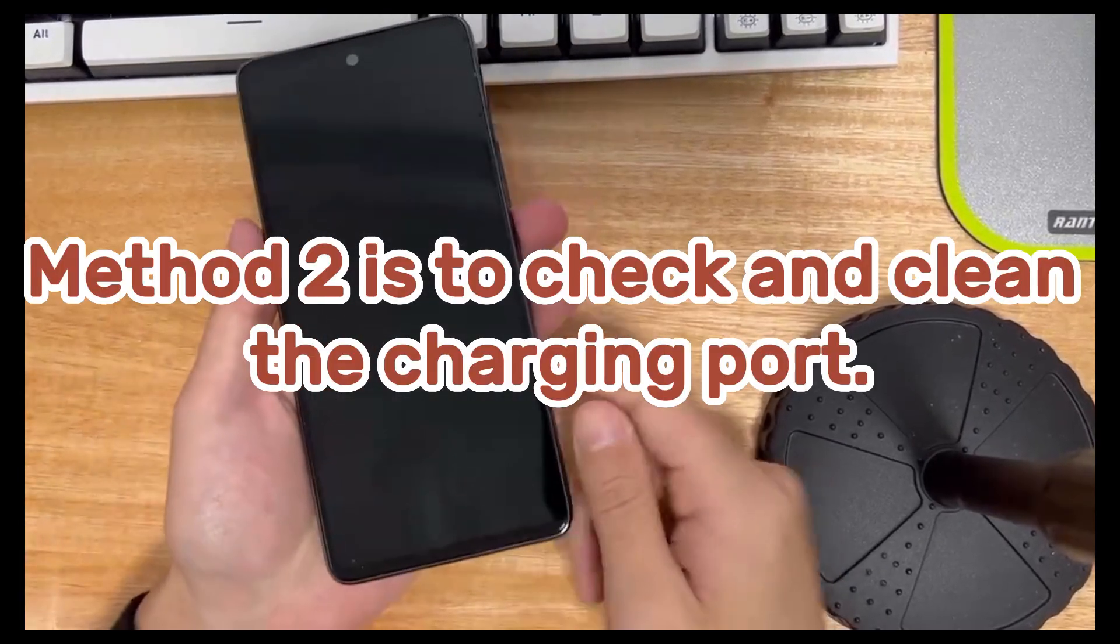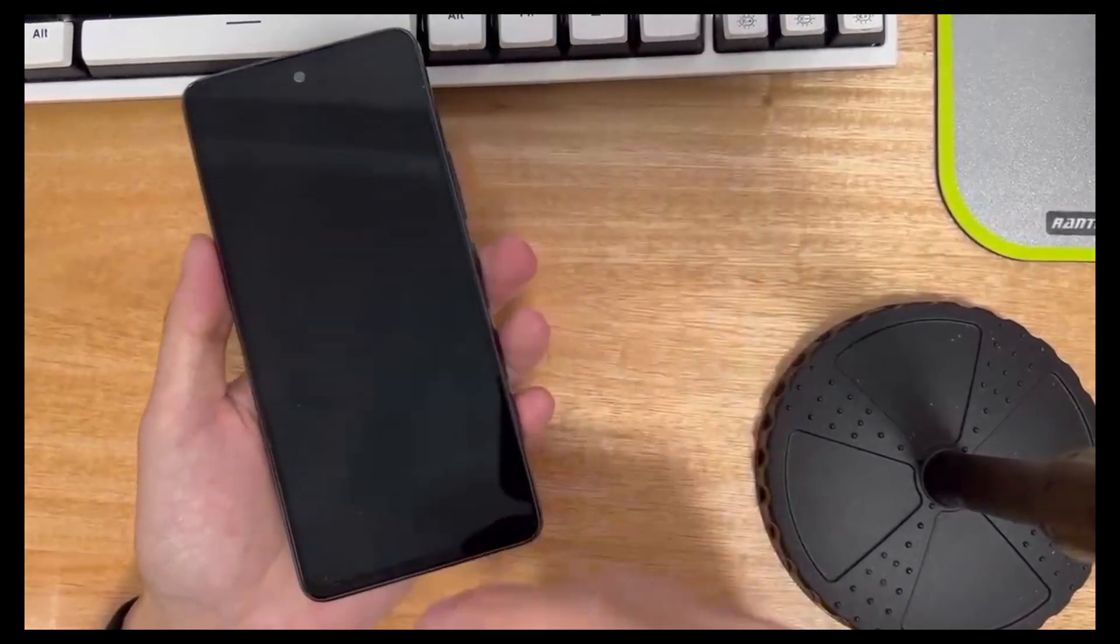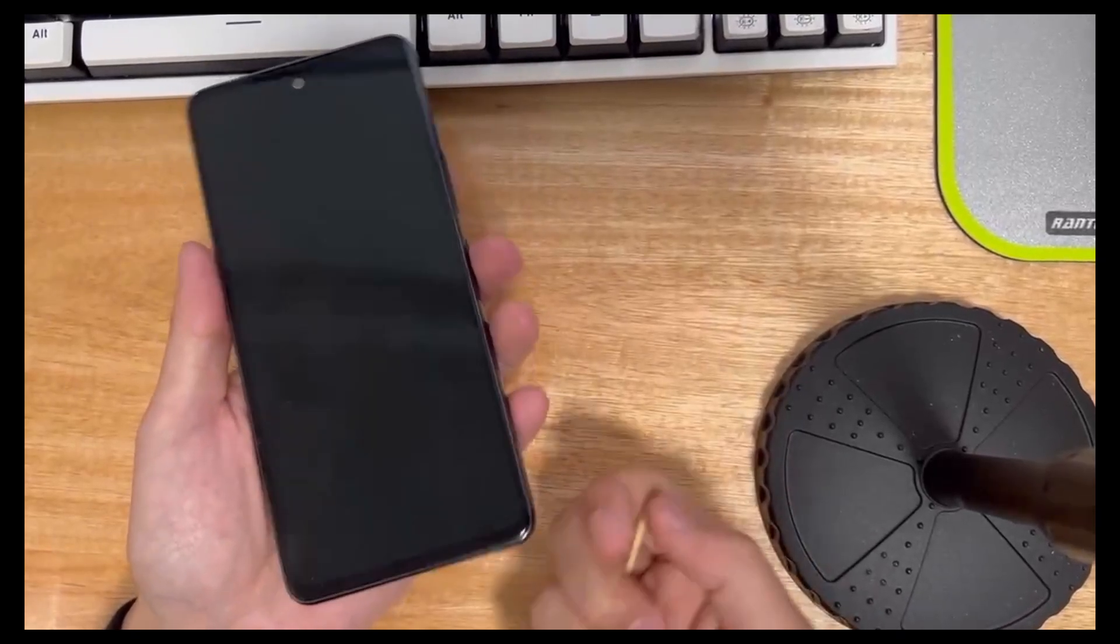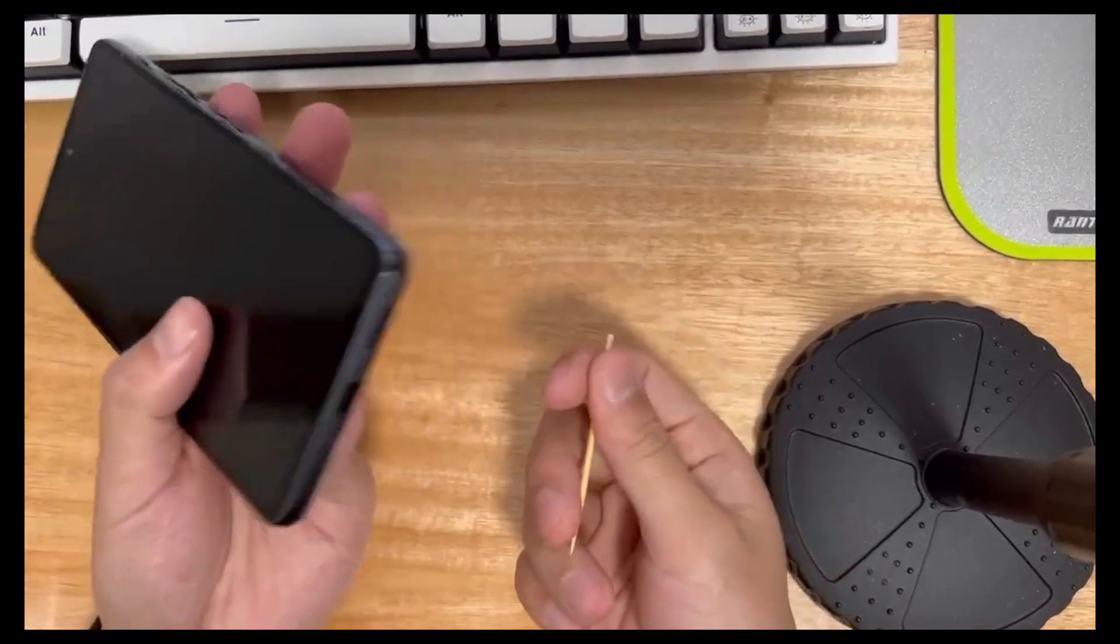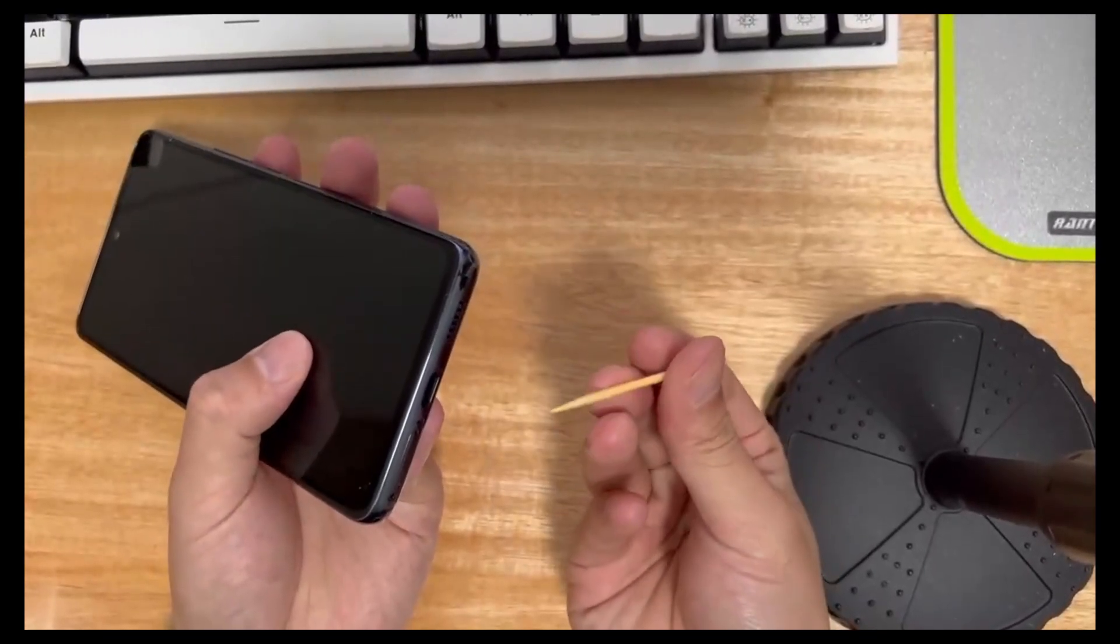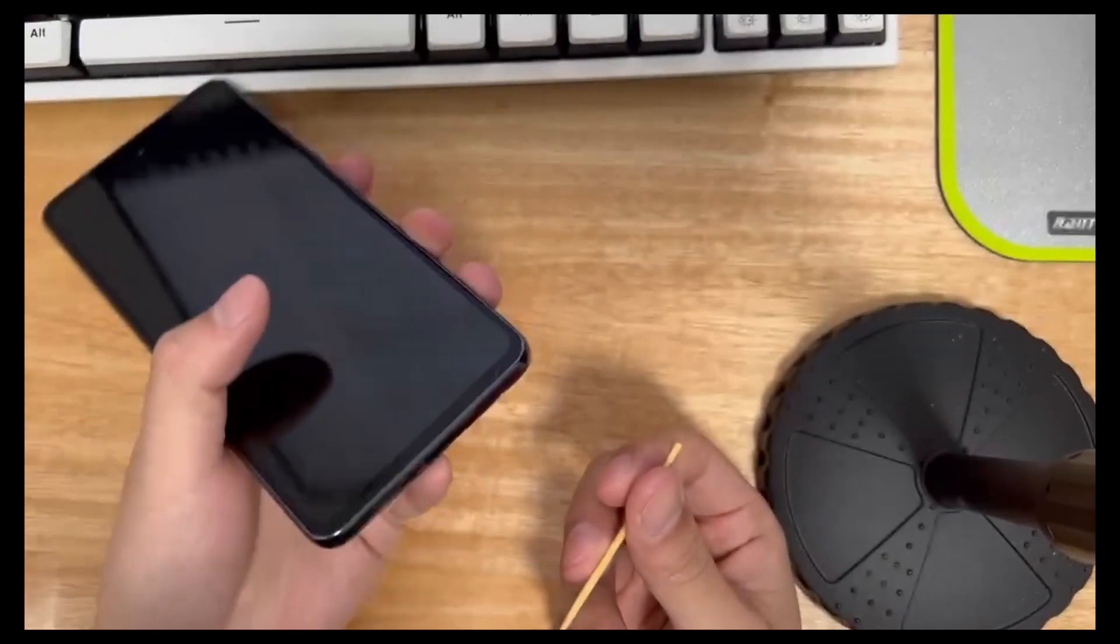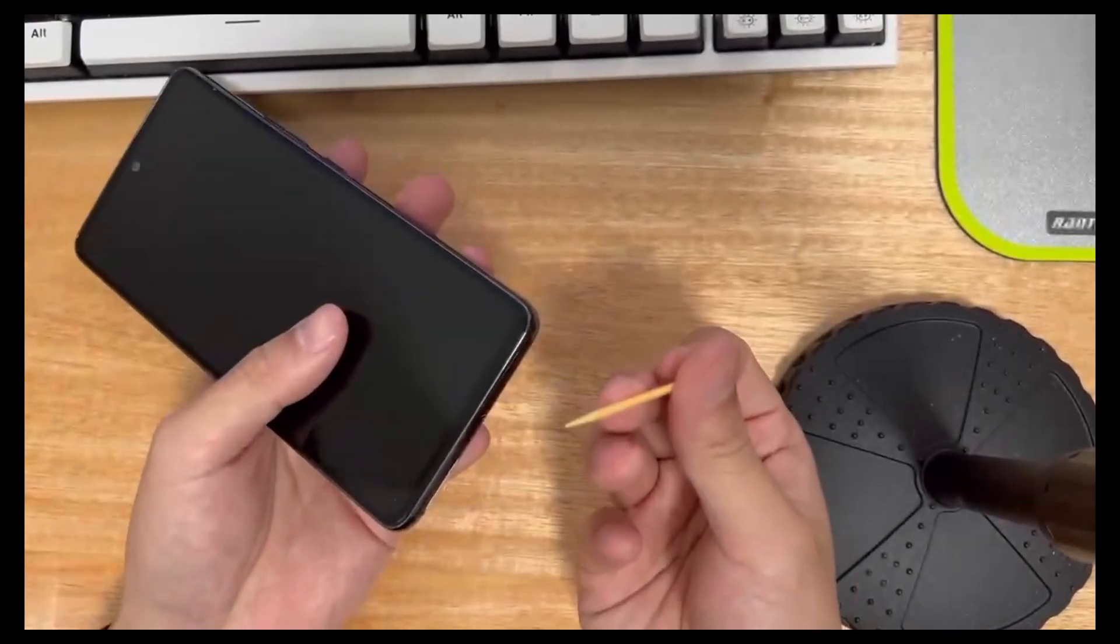Method 2 is to check and clean the charging port. Dust and debris can prevent your phone from charging properly. Check and clean the charging port. If necessary,